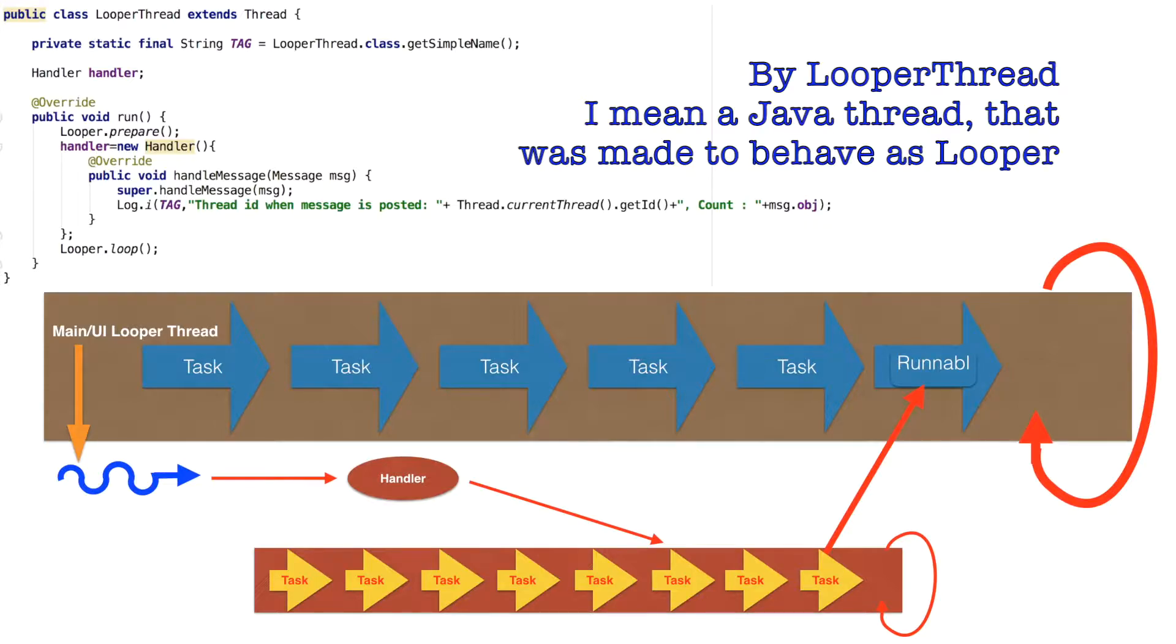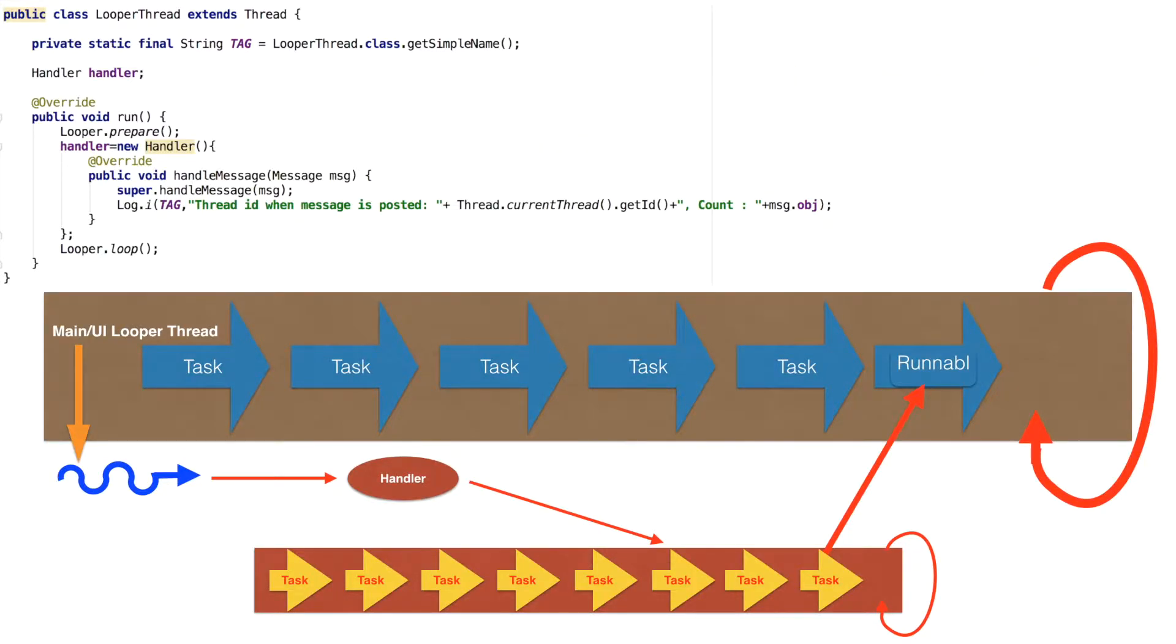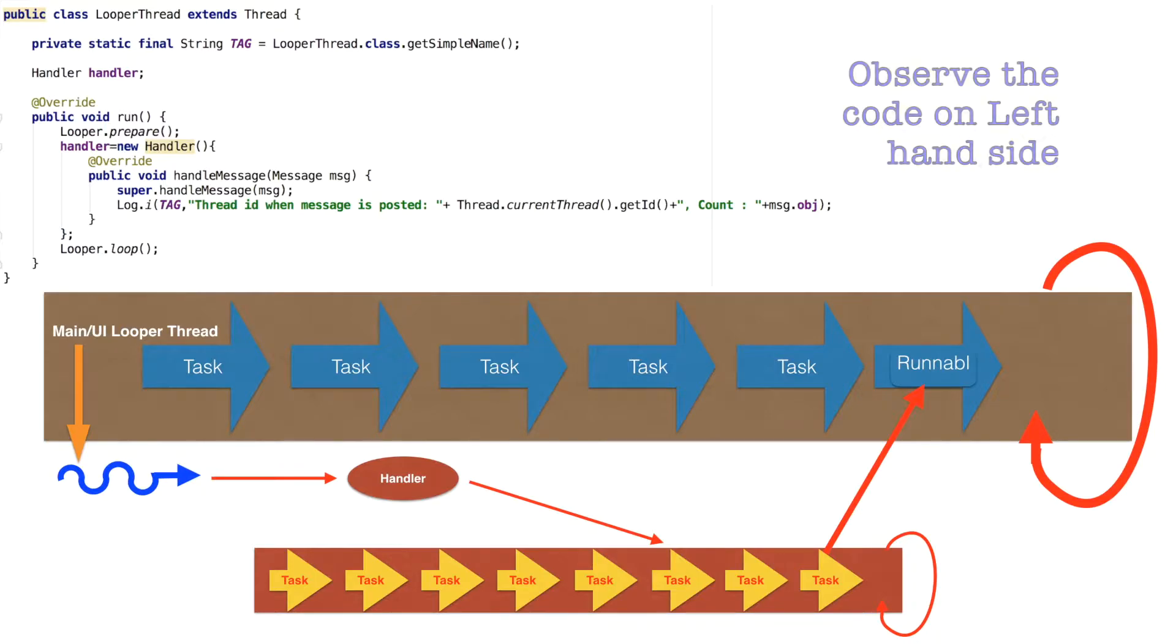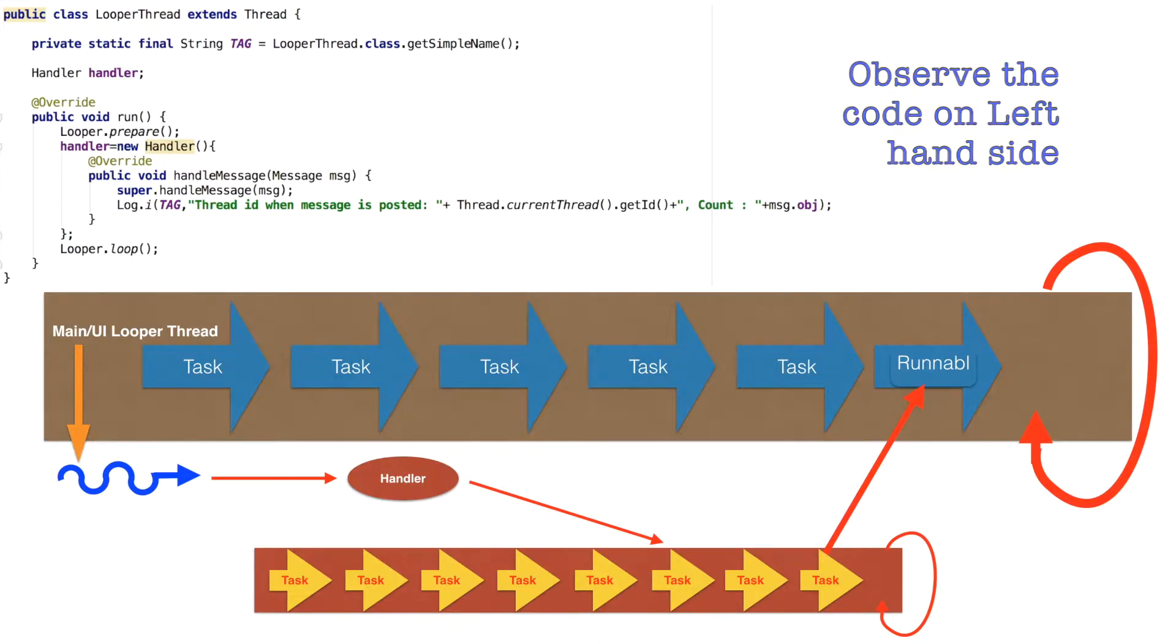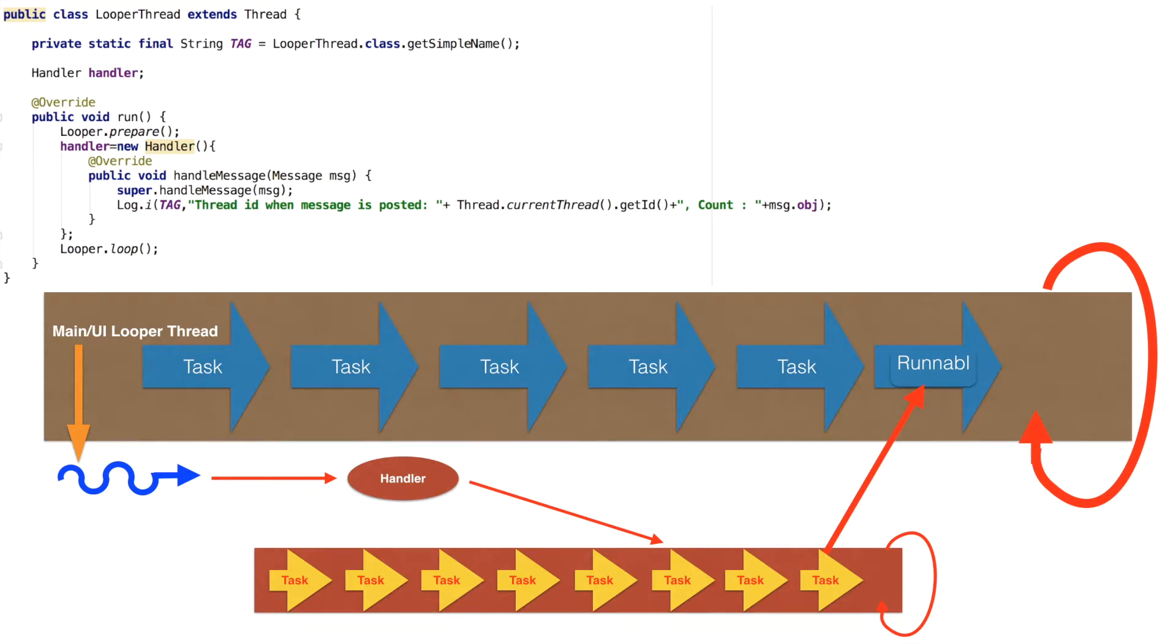But the problem with this mechanism is we, the developer, have to make sure of creating pretty much everything from scratch. That is creating a thread, converting that thread into a looper, even having a handler in that particular looper thread which can handle the tasks that we assign to that particular looper thread.